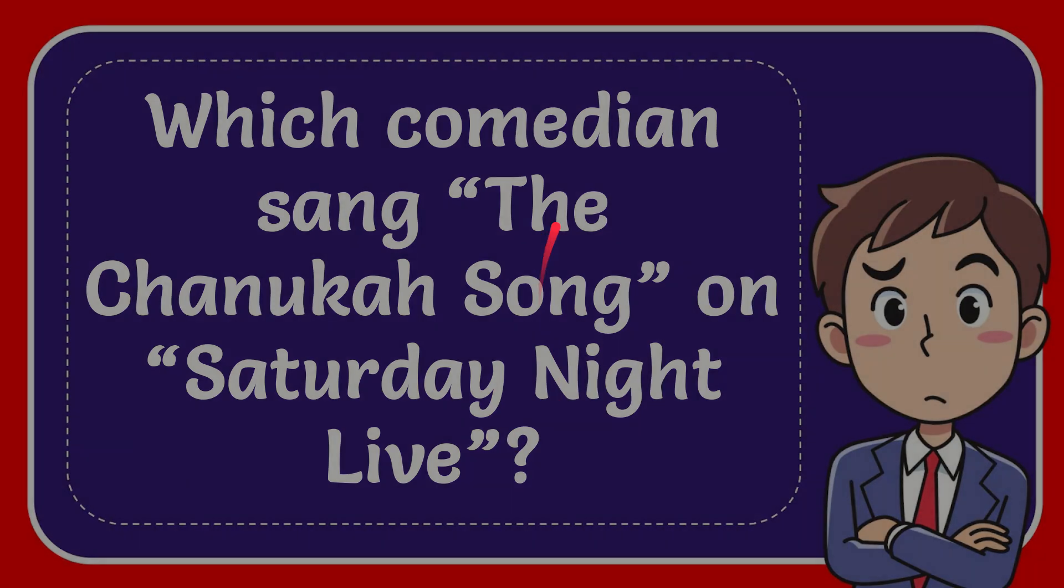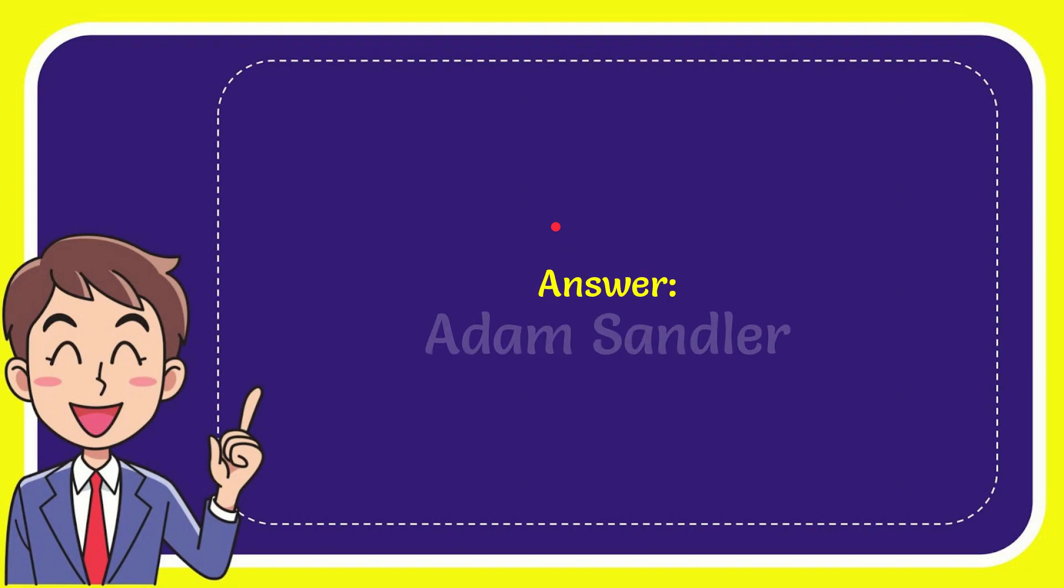Well, I'll give you the answer to this question, and the answer is Adam Sandler. So, that is the answer to the question.